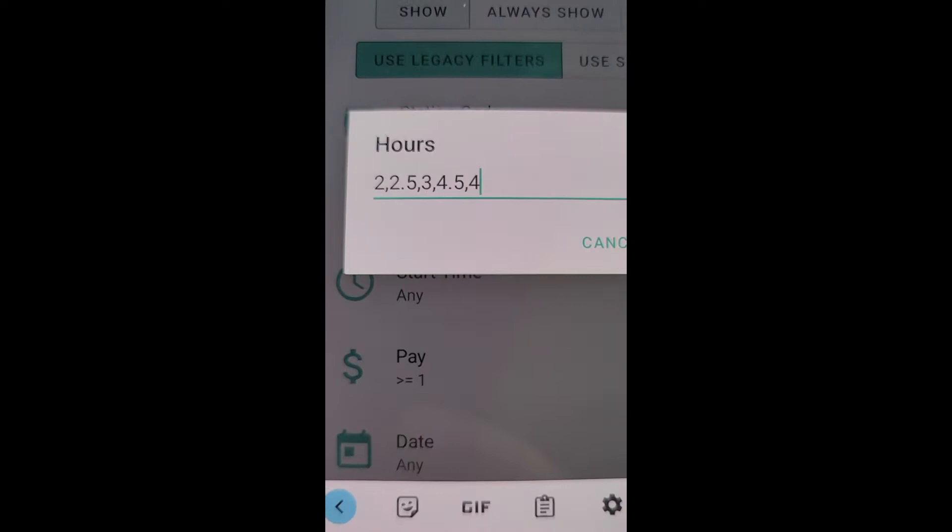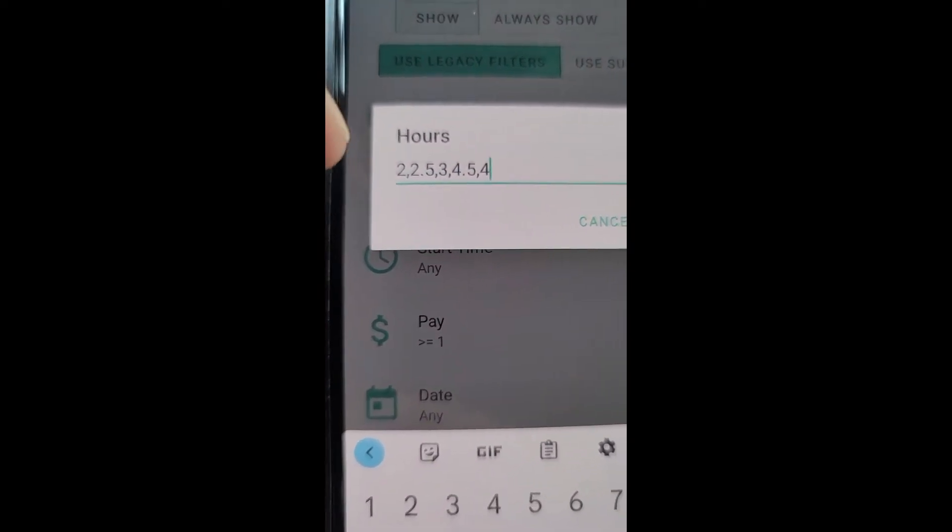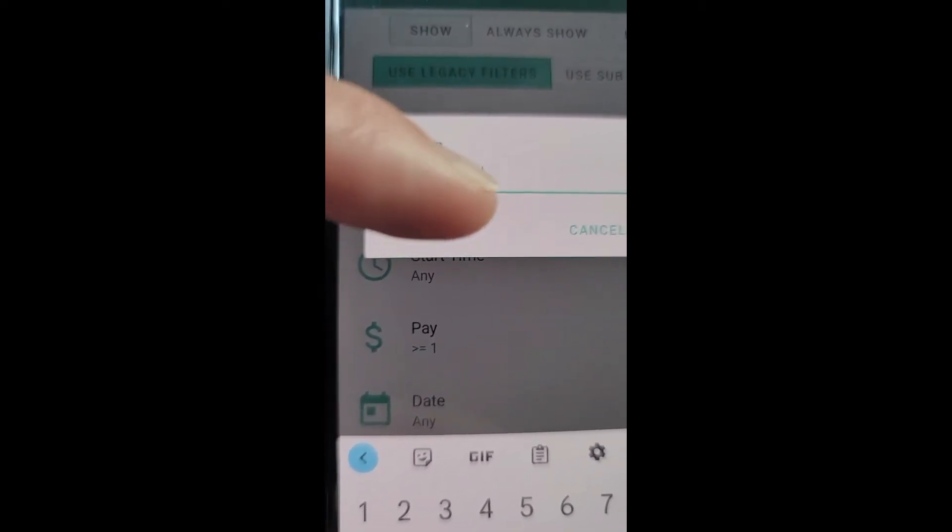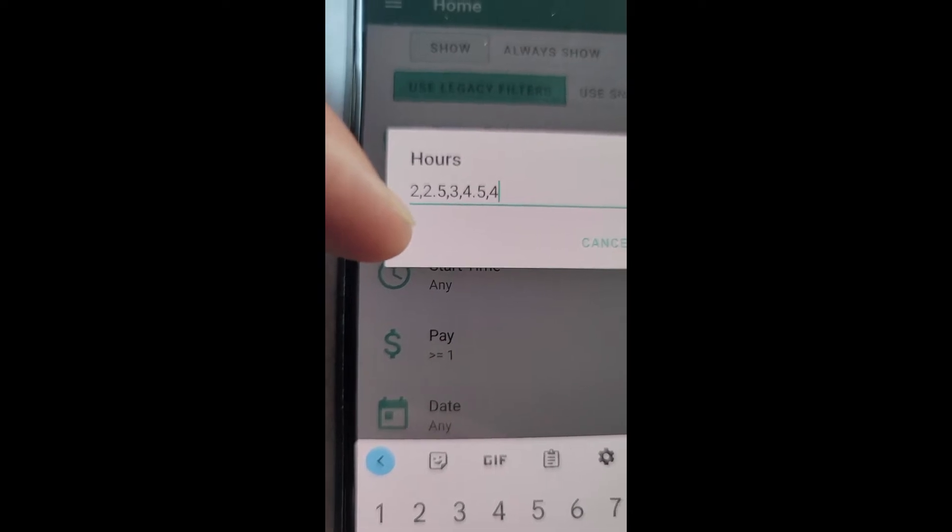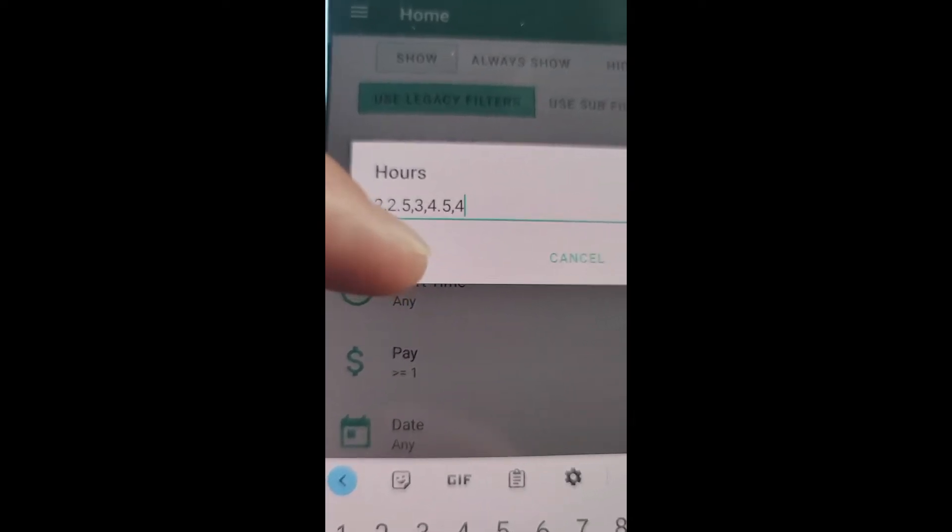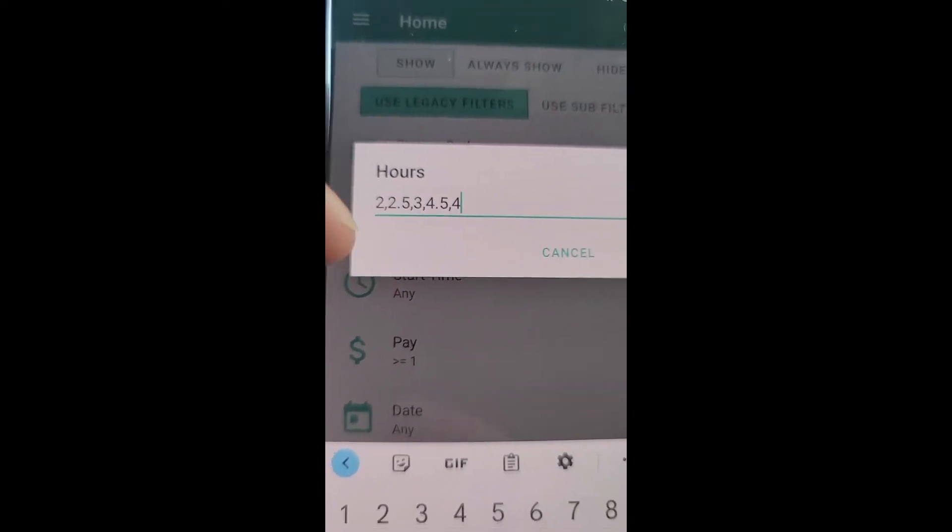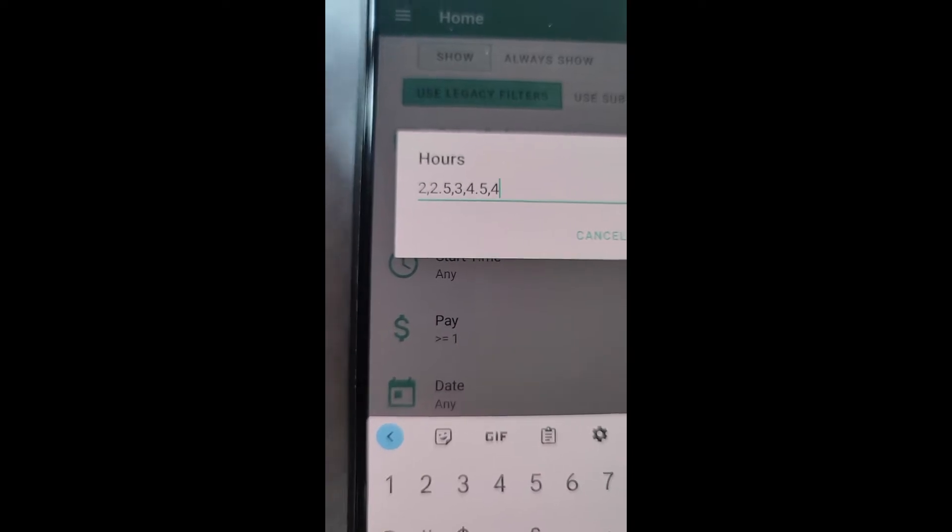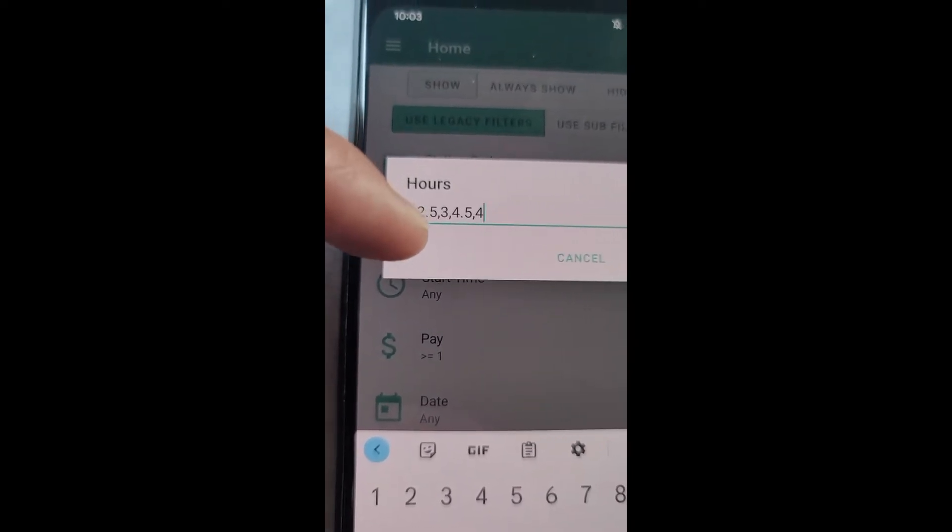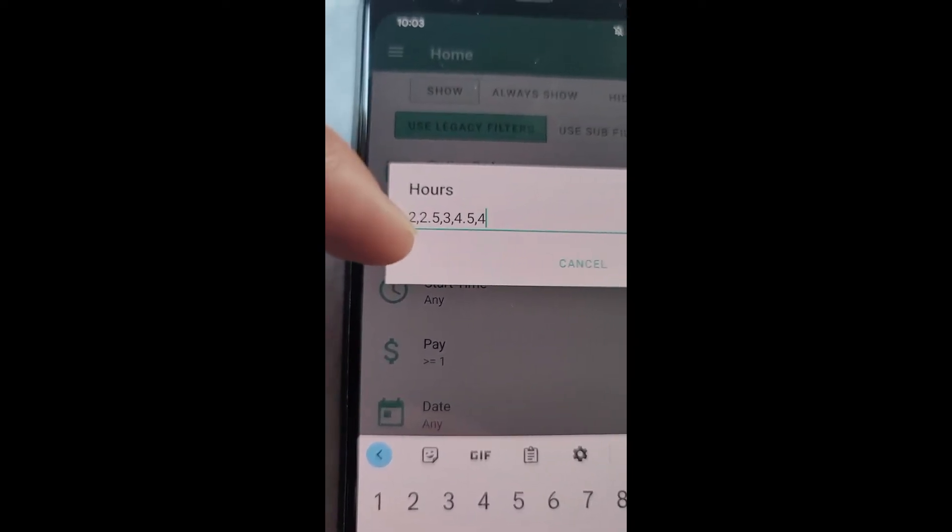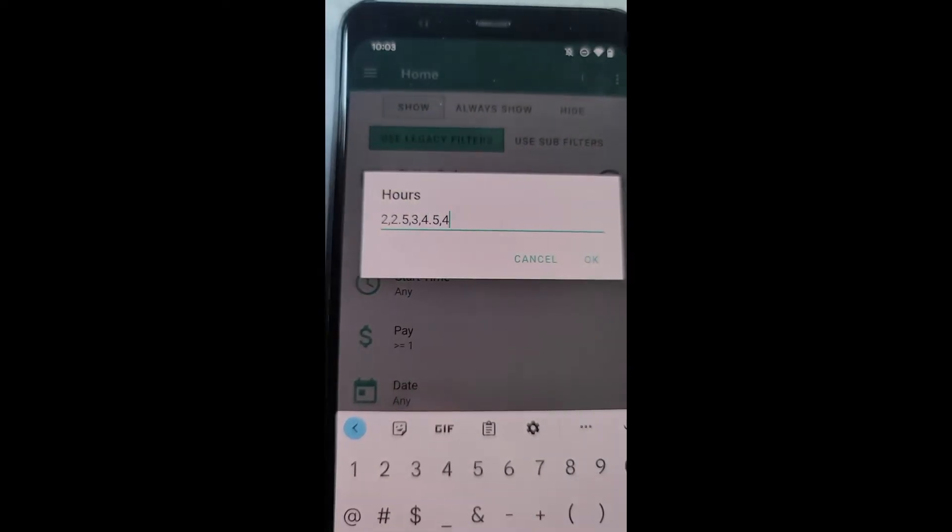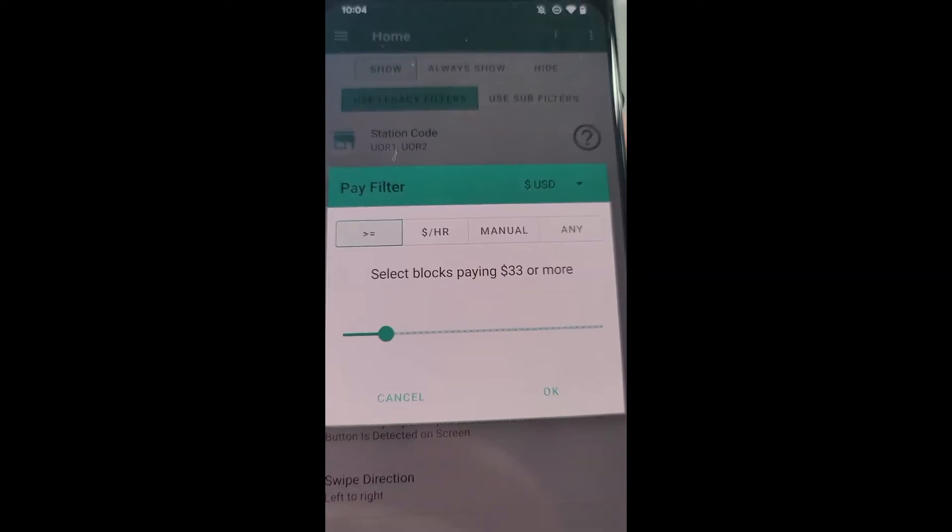For hours, you will enter the hours. This is the length of the block. I want two hour blocks, two and a half, three, four and a half and four. As you can see, if you want for example two and a half, you would enter 2.5 and you separate with a comma. Press OK.